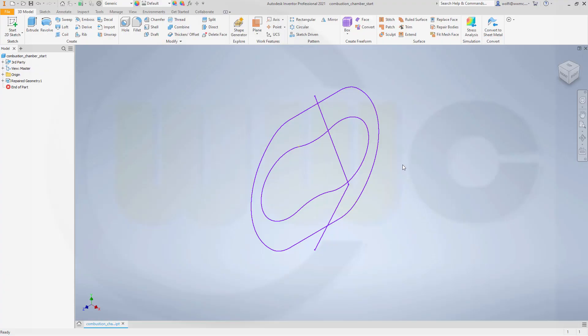Hi, welcome to an Inventor video tutorial. This is the new version 2021. I've already imported the start STEP file, which you can download from my GrabCAD account.